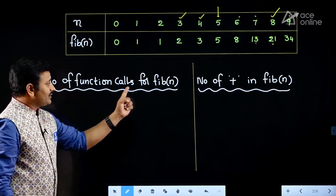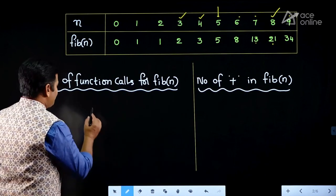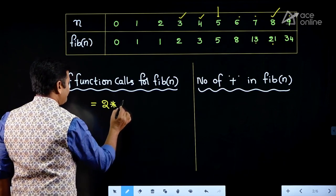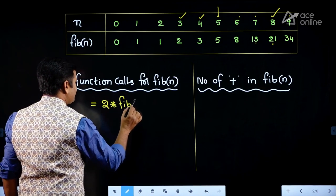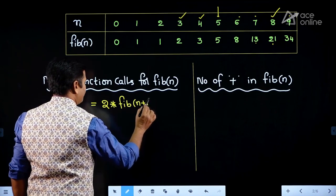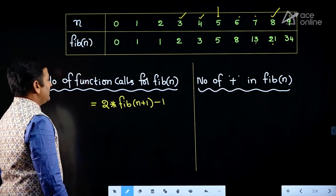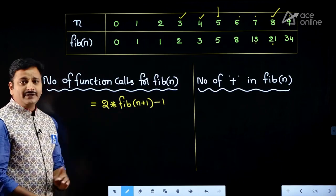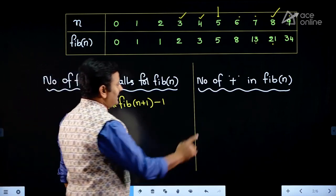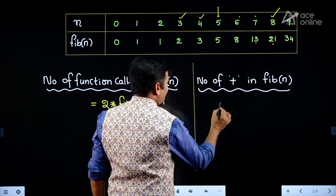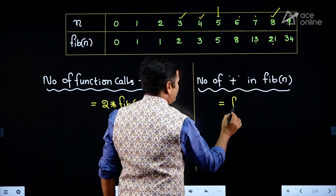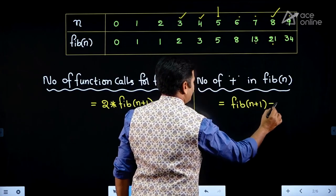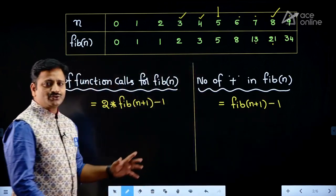The formula for the number of function calls for Fib(n) is: 2 × Fib(n+1) − 1. Similarly, the number of plus operations for Fib(n) is: Fib(n+1) − 1. You need to remember these two formulas.